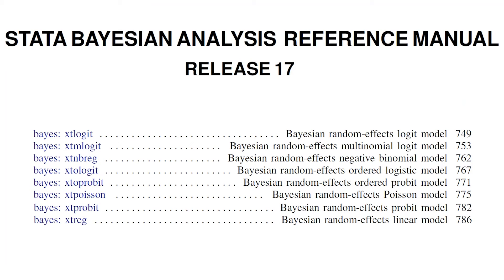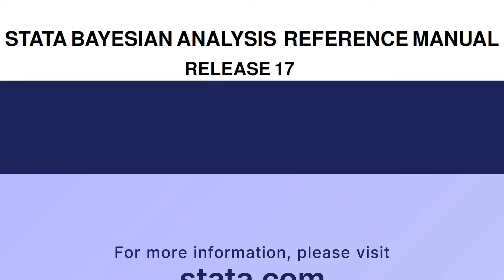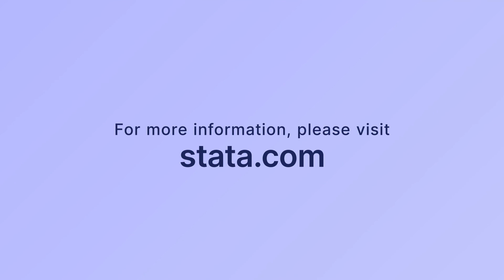You can learn more about the new Bayesian panel data models in Stata 17 by visiting our website and downloading the manuals. I hope this was helpful. Thanks for stopping by!